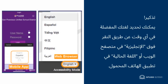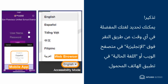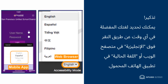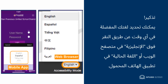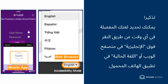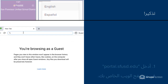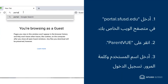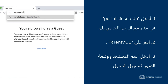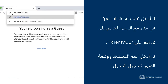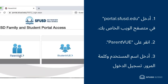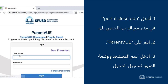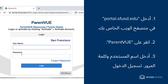You can select your preferred language at any time by clicking English in the web browser, or the current language in the mobile app. Enter portal.sfusd.edu in your web browser, click on ParentVUE, then enter your username and password to log in.